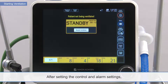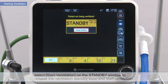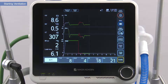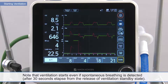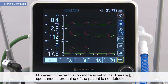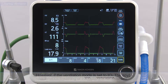After setting the control and alarm settings, select Start Ventilation on the Standby window to release the ventilation standby state and start ventilation. Check that waveforms and numeric values are displayed on the main screen. Note that ventilation starts even if spontaneous breathing is detected. However, if the ventilation mode is set to O2 therapy, spontaneous breathing of the patient is not detected.